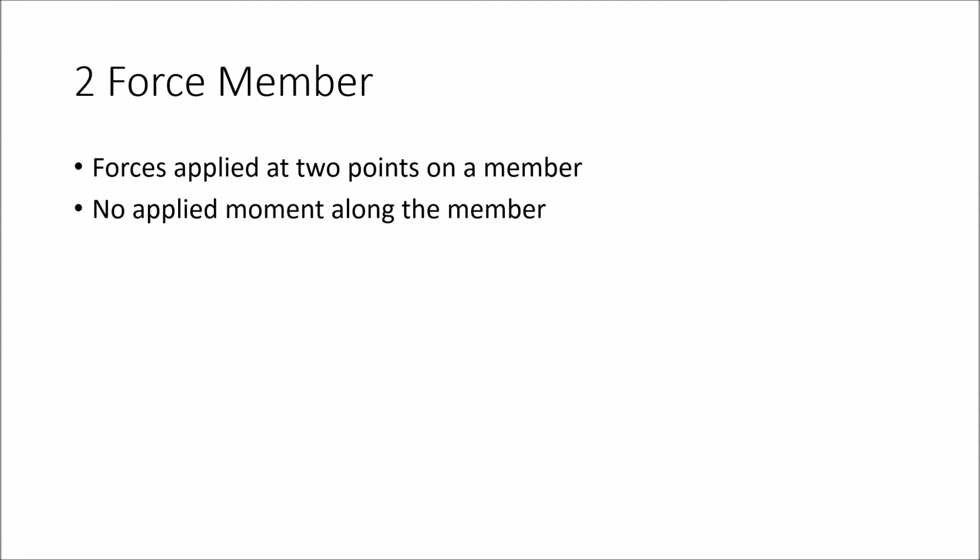There can be no applied moment along the member. This is saying that there can't be any kind of torque on the member because this will alter the amount or the direction of the force.